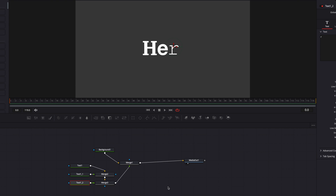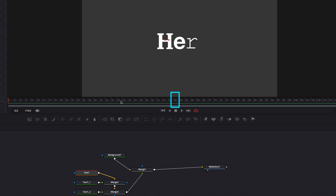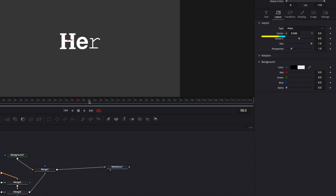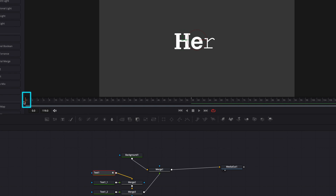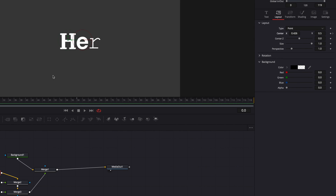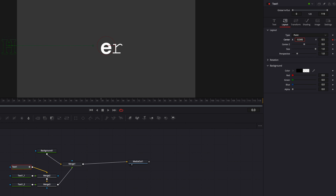To create our stop motion, the first thing we need to work on is creating some motion for all of our characters. So we're going to come to the first text node, move our playhead to the 58th frame, and keyframe the center parameter — this is where we want the animation to end. Then we're going to move the playhead to the first frame and keyframe the center parameter again, this time moving the character out of frame, because this is where we want the animation to begin.